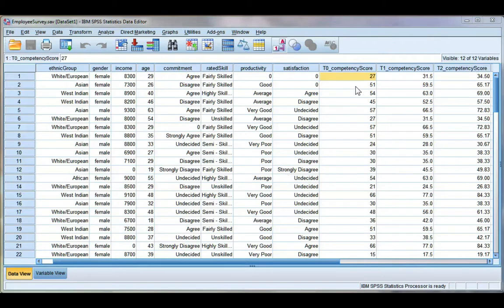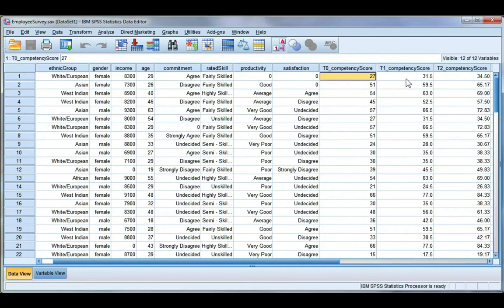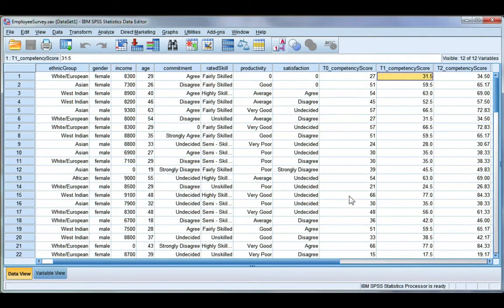For this particular test, both of our variables should be continuous. Continuous variables should be labeled as scale in SPSS. Examples of this would be my competency scores because you can see here this is numbers, it's continuous, it's not coded or grouped.